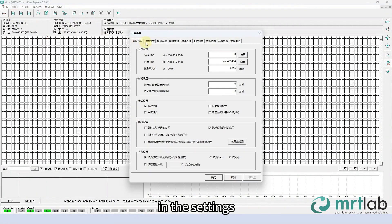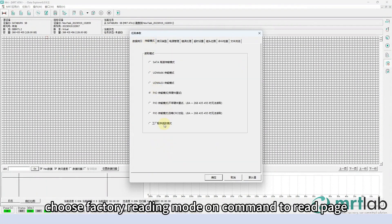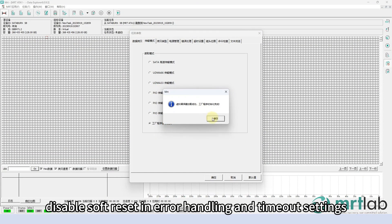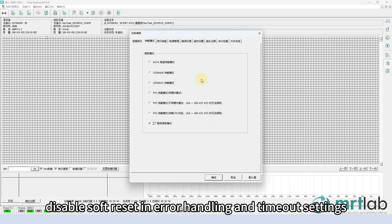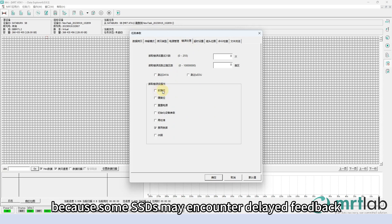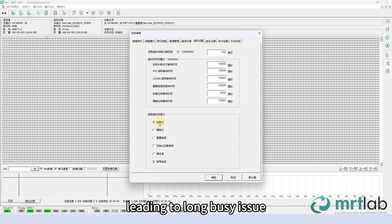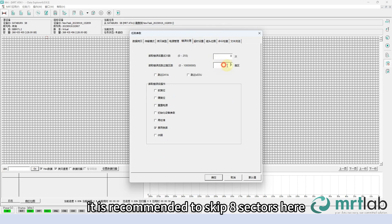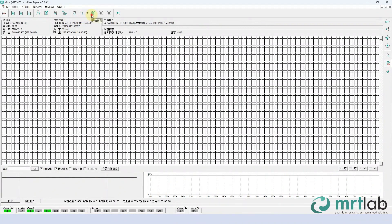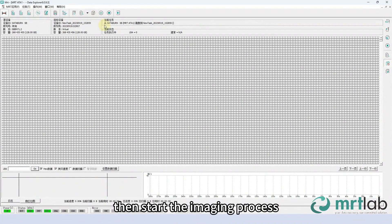In the settings, choose factory reading mode on command to read page. Disable soft reset in error handling and timeout settings, because some SSDs may encounter delayed feedback leading to long busy issues. It is recommended to skip eight sectors here. Go to file explorer to check if the file tree can be accessed, then start the imaging process.